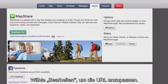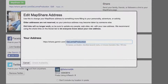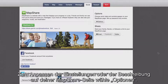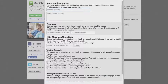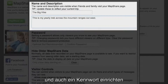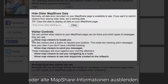Select Edit to customize your URL. To adjust the settings or description on your MapShare page, select Options. You can add a name and description to your page, as well as set up a password or hide old MapShare information.